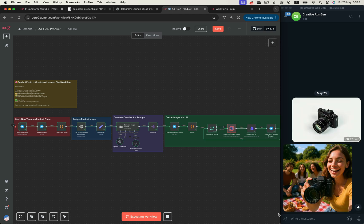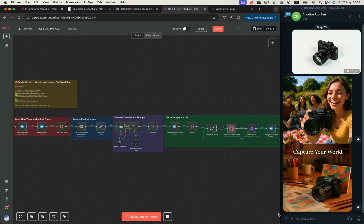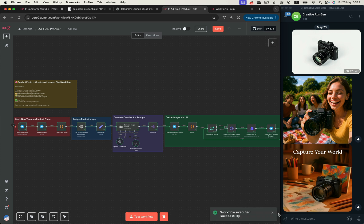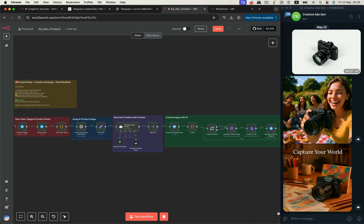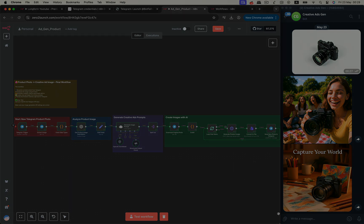And here's the cool part: by adjusting the prompt just slightly, you can even generate text overlays on your product image, making your creative outputs more engaging and perfectly suited for ads. Toward the end, I'll also show you how to polish your workflow by adding sticky notes so it's clean, professional, and ready to share, reuse, or even sell as a production-grade solution. Let's dive in and build it together.